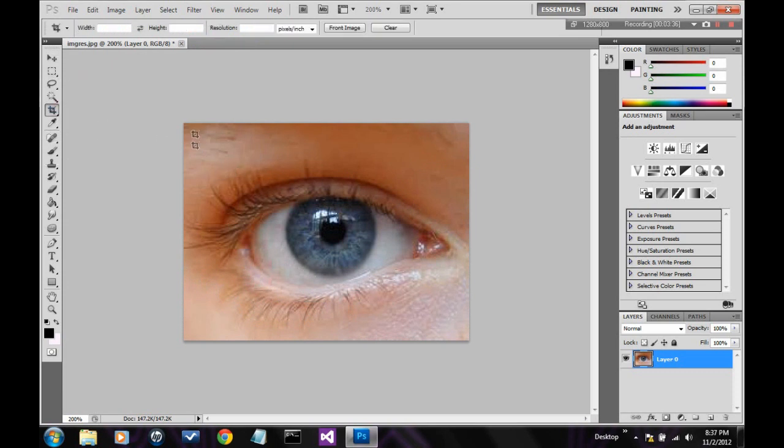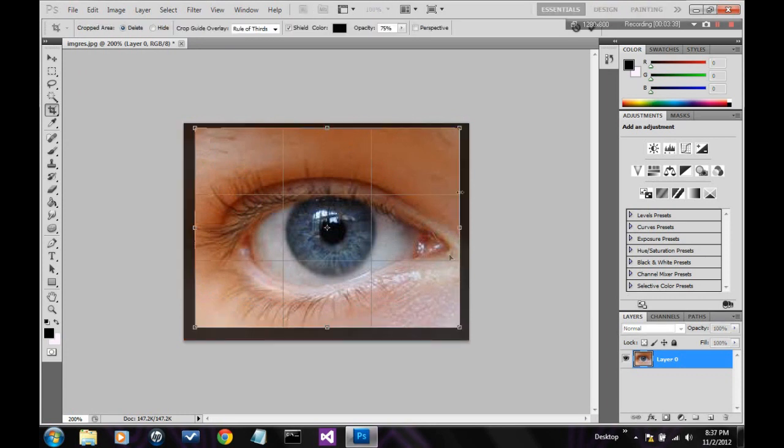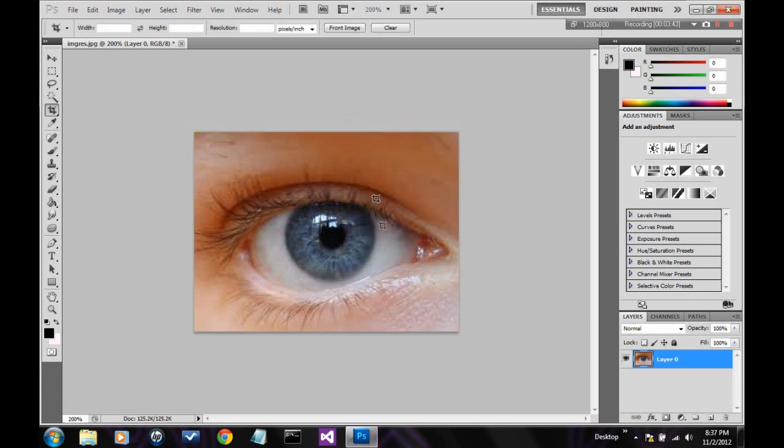This is the crop tool. Basically, you select an area, and press enter, or the little check mark up at the top right. And it will make it the size of the crop.